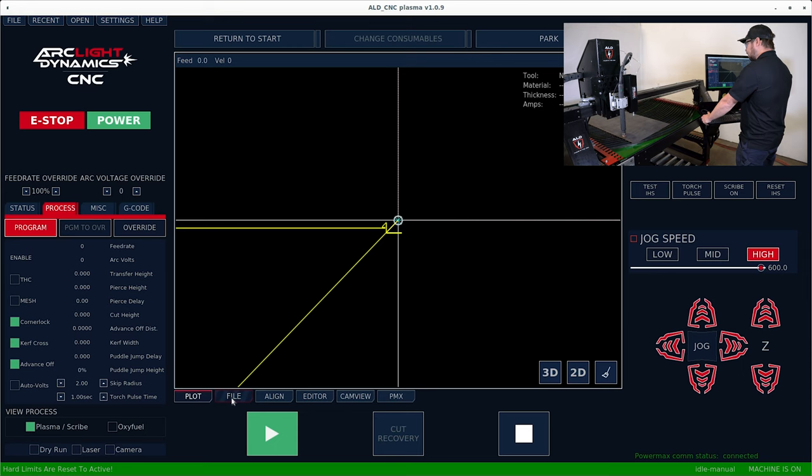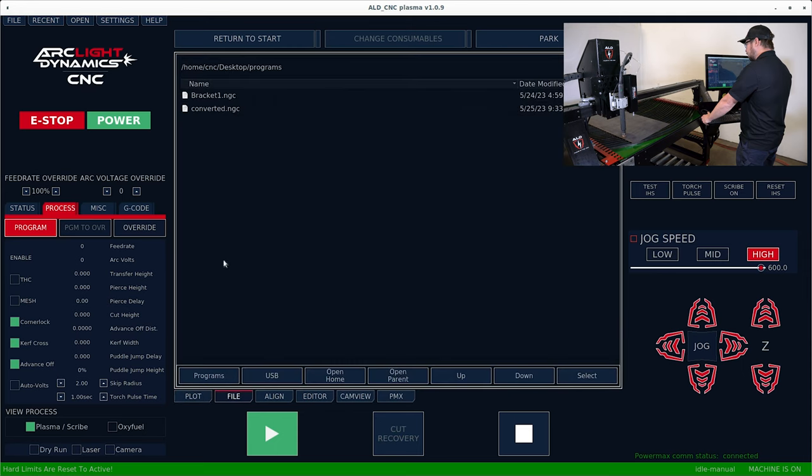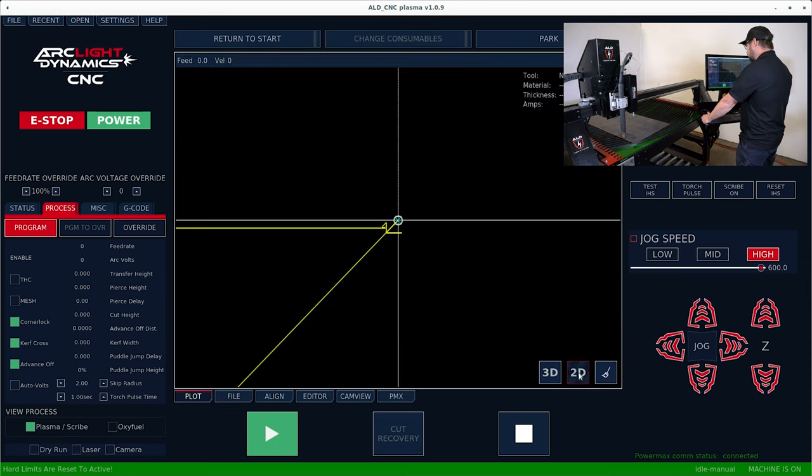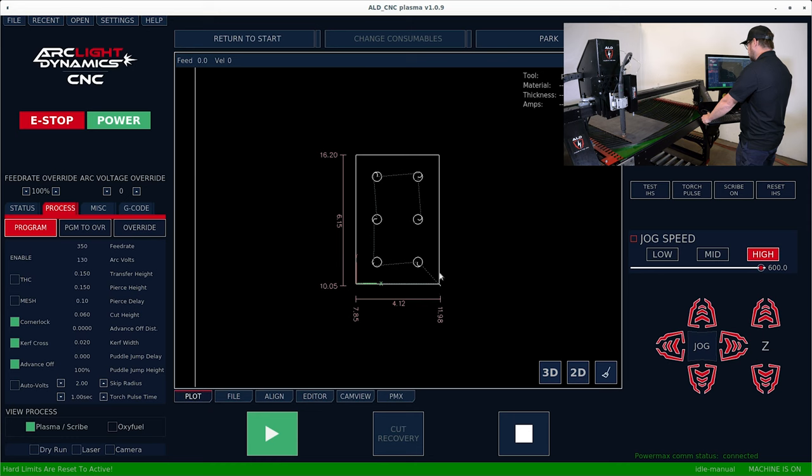Once the machine has homed, go ahead and hit file. Choose the file that you'd like to run and hit select. Now we can see our part on the plot screen.